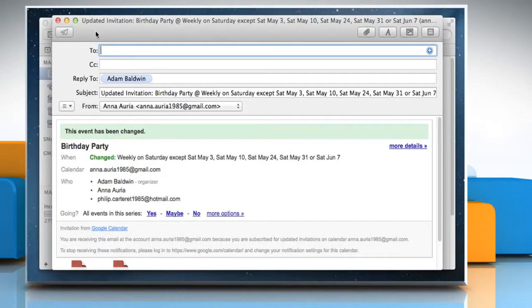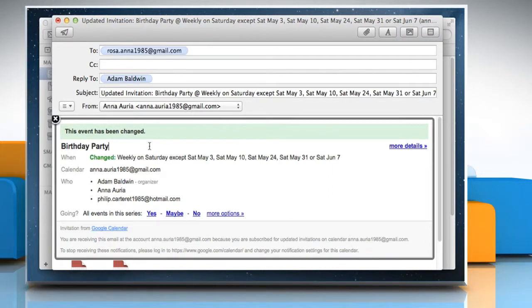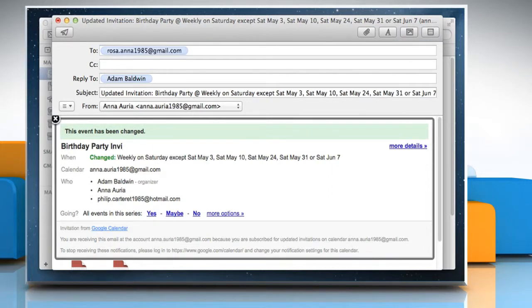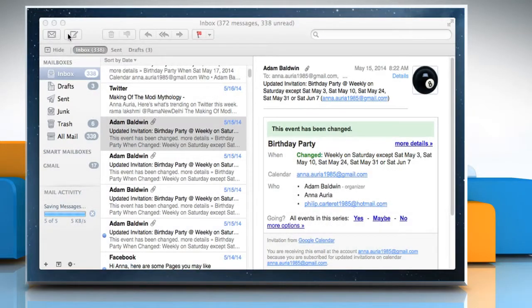Enter the email address where you want to redirect the message, add text if you want, and then click on the Send icon at the top left.